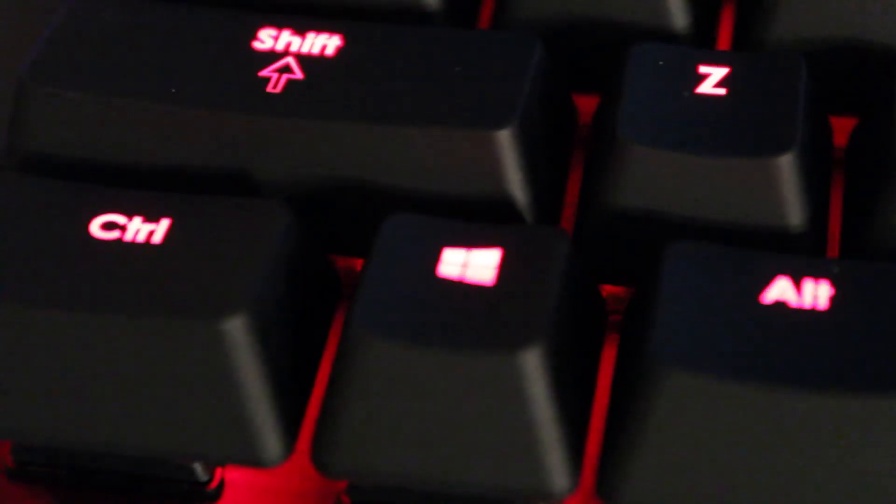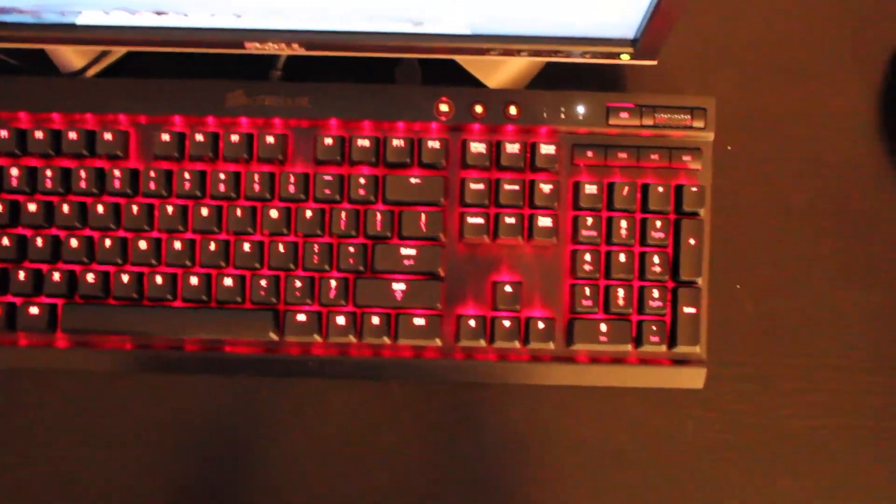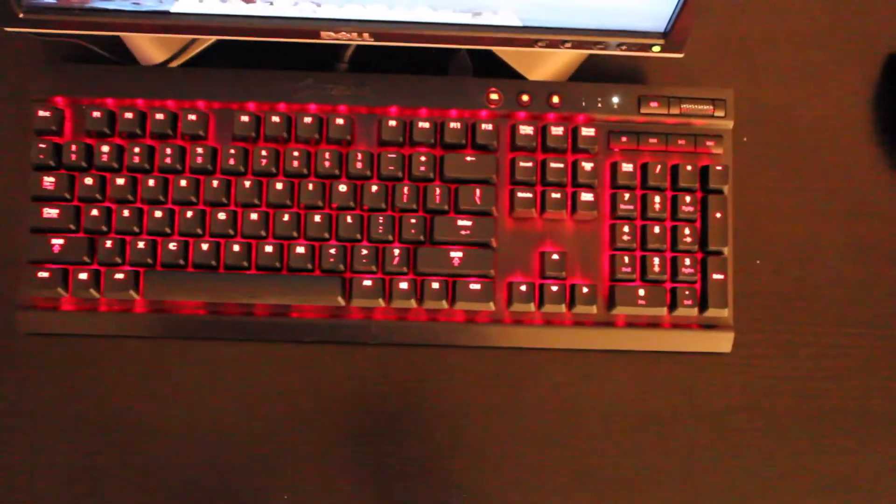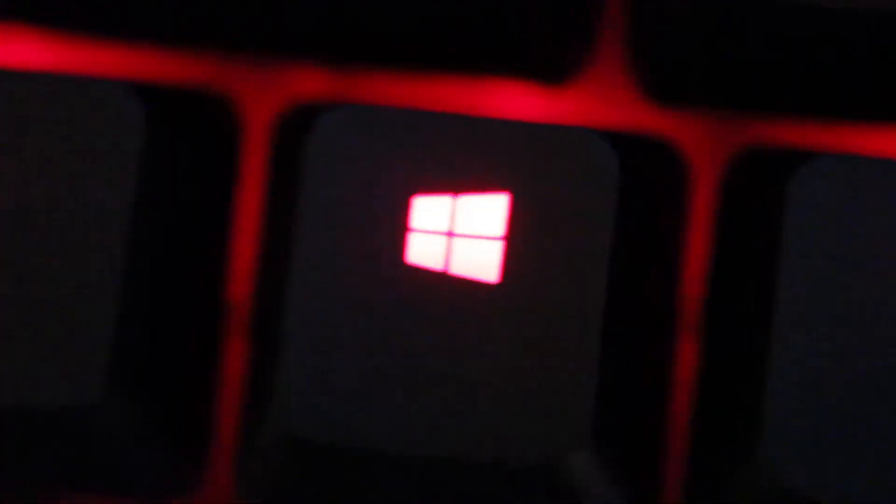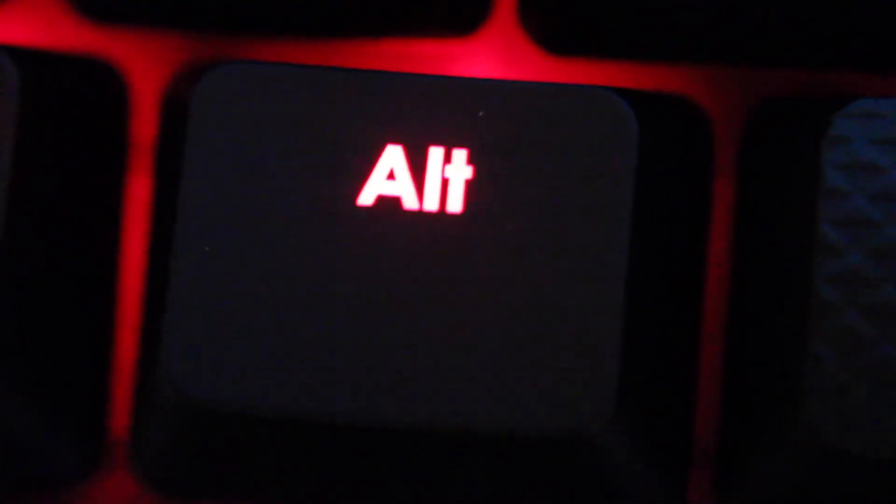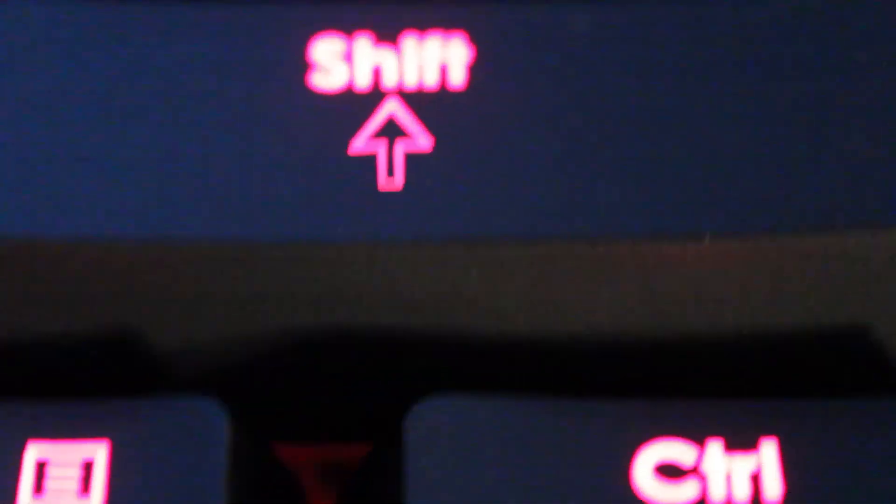I hope you guys enjoyed this video, and I will catch you guys in the next one. Make sure to leave down below if you want to see any more content about this keyboard. And I will make sure and take it into consideration and maybe put it in my next video. Peace guys.